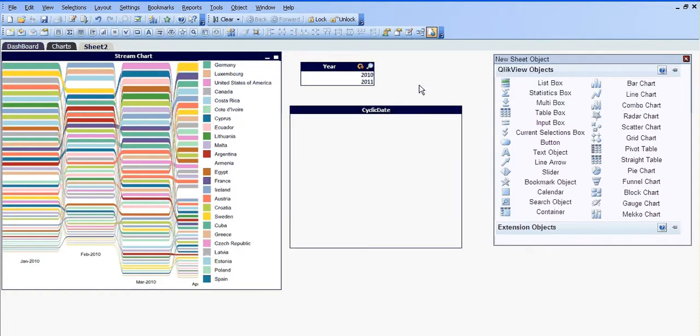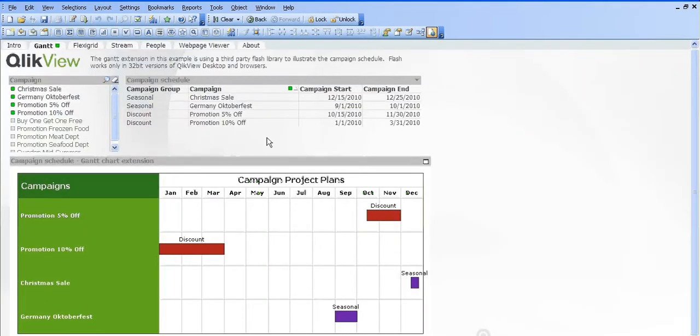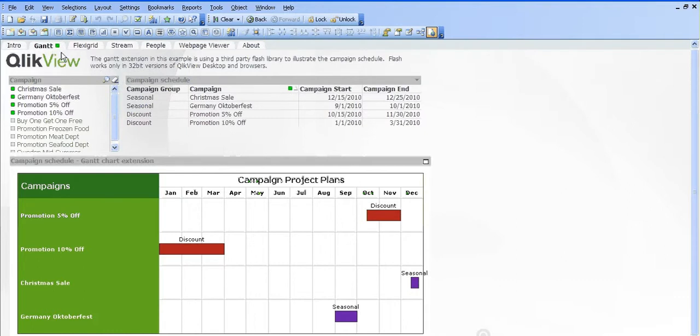I'm just going to show you some examples of the QlikView extensions. You can see in this file it's an example of a Gantt chart. For example if we just choose some selections here on the left and see everything changes.